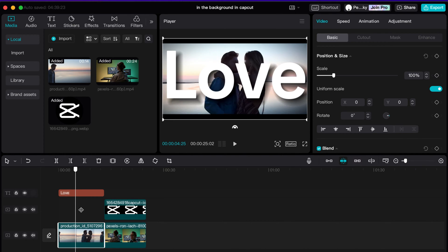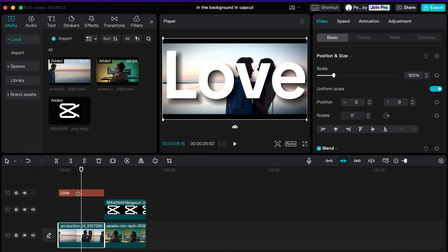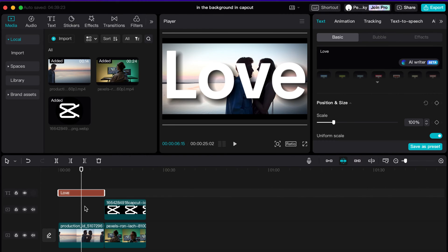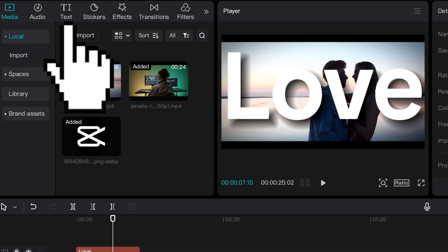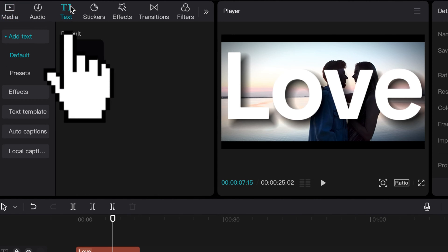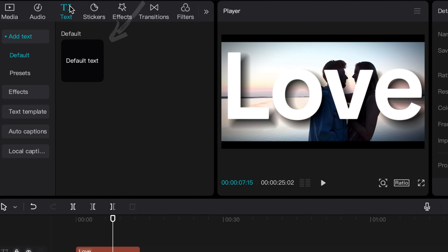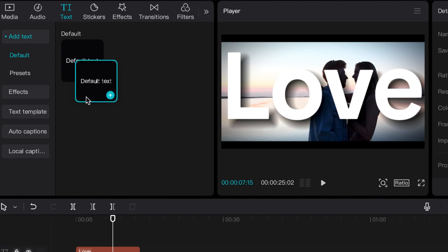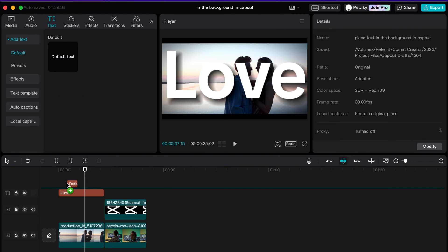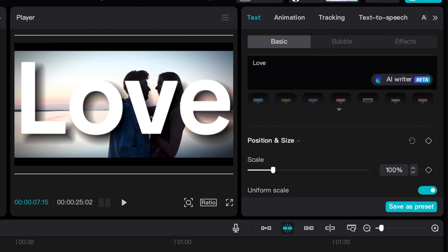So the way that you add text to your video, in case you don't know, is in the top left-hand corner where the icon says text. You click that and then you go ahead and click on default text. You can even drag it and add it into the project, and then once you have your text in the project, on the right-hand side